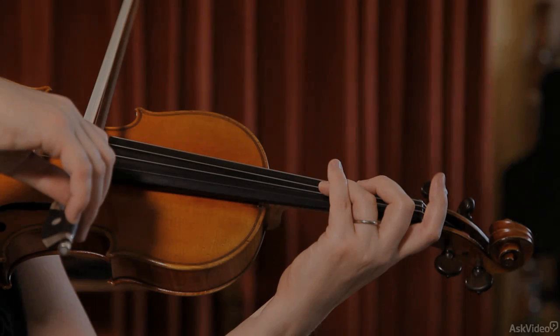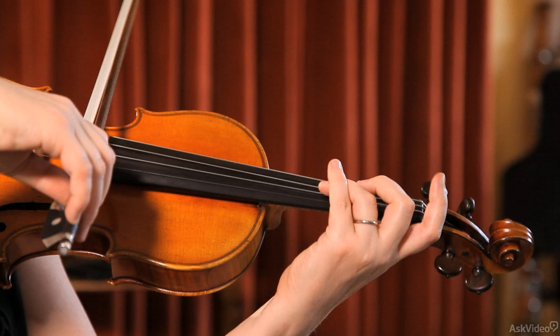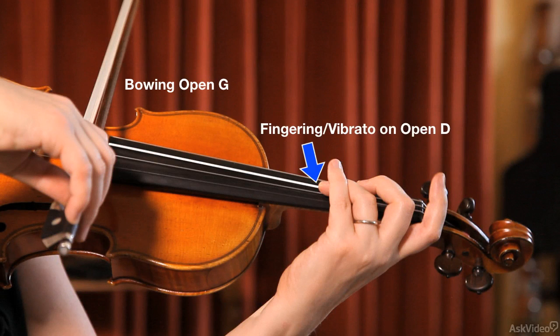Now there is a way for players to fake vibrato when playing a note on an open string, and that is to place a finger on one of the other open strings and produce the vibrato movement on that string.